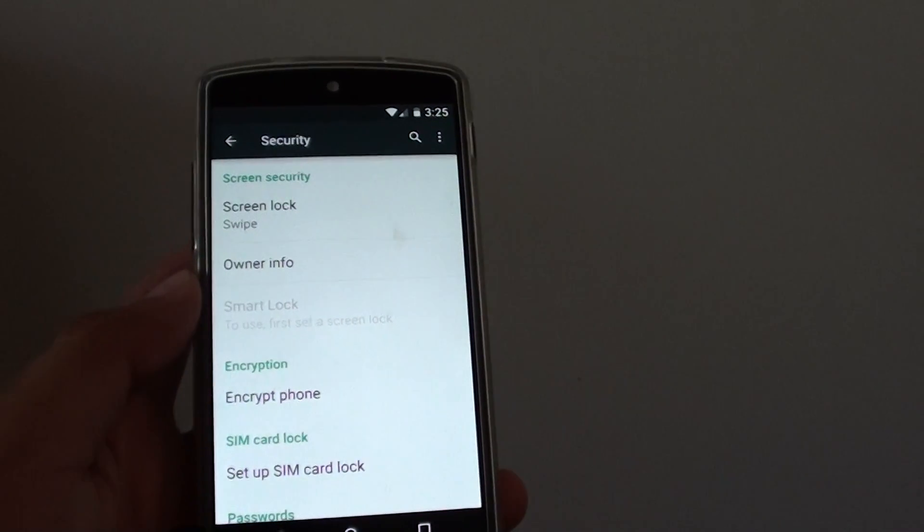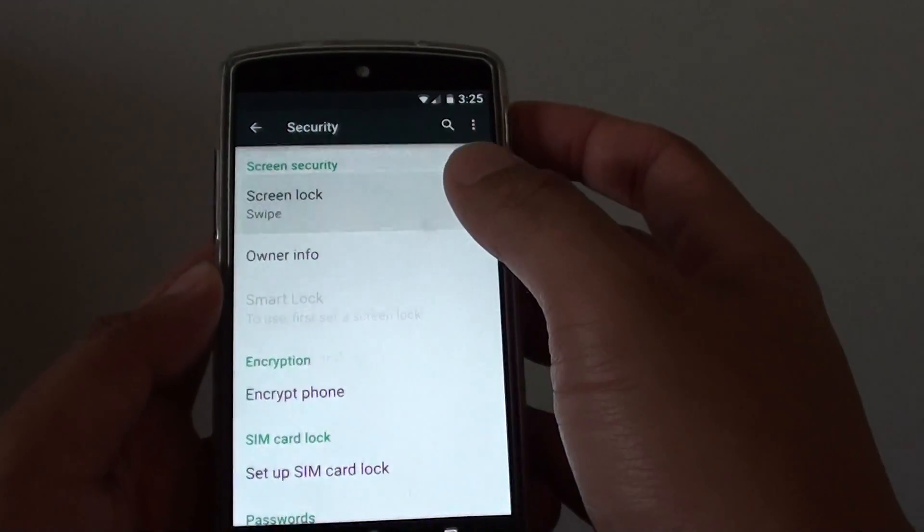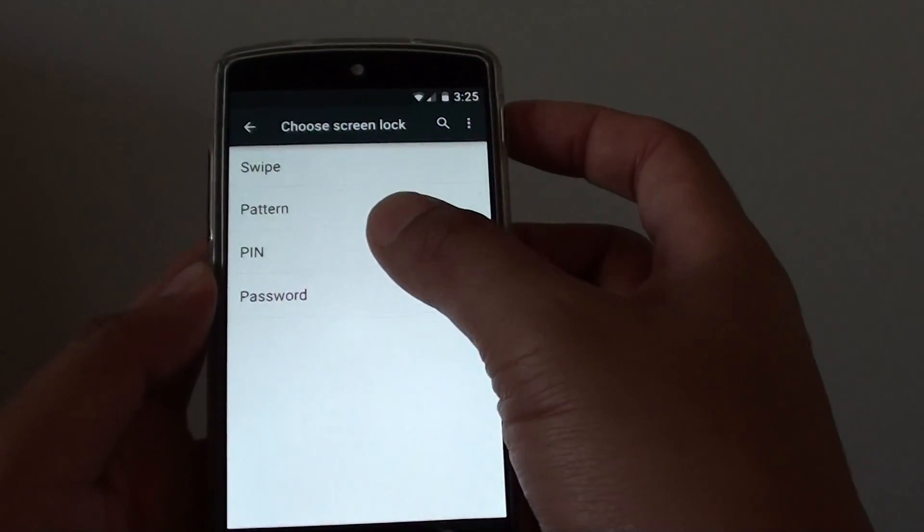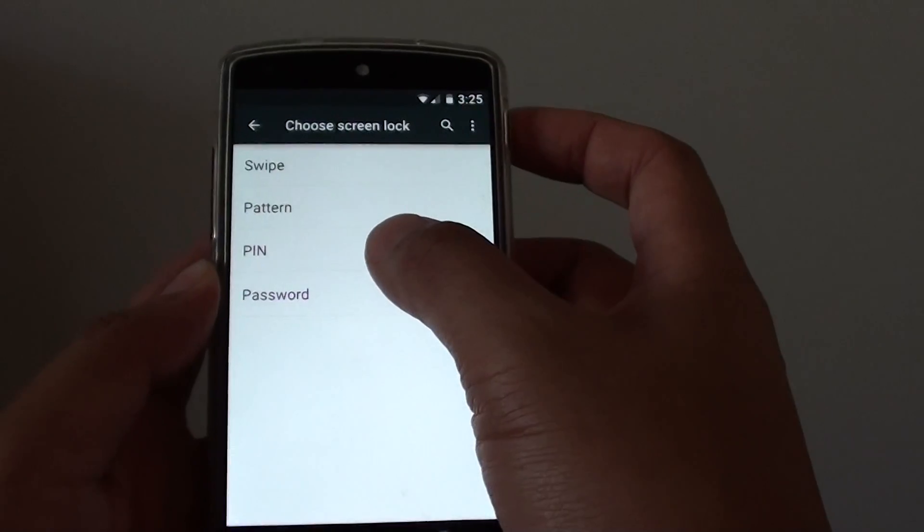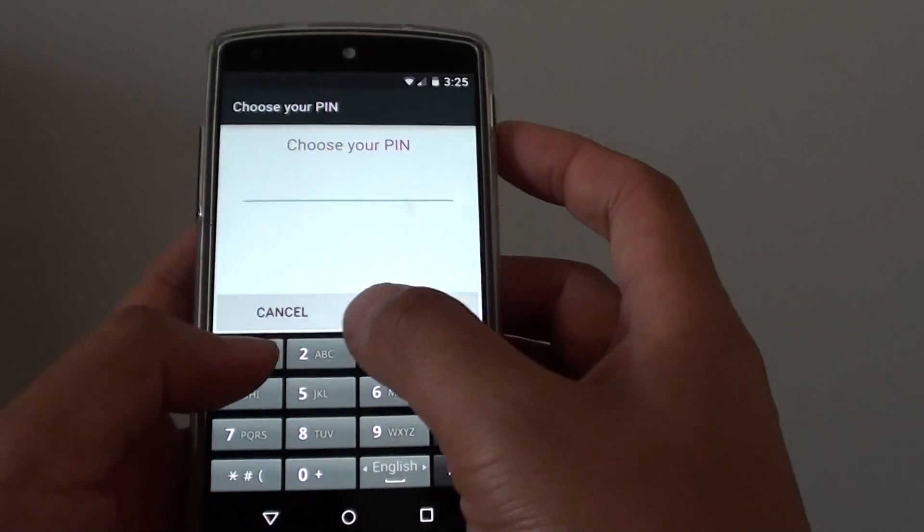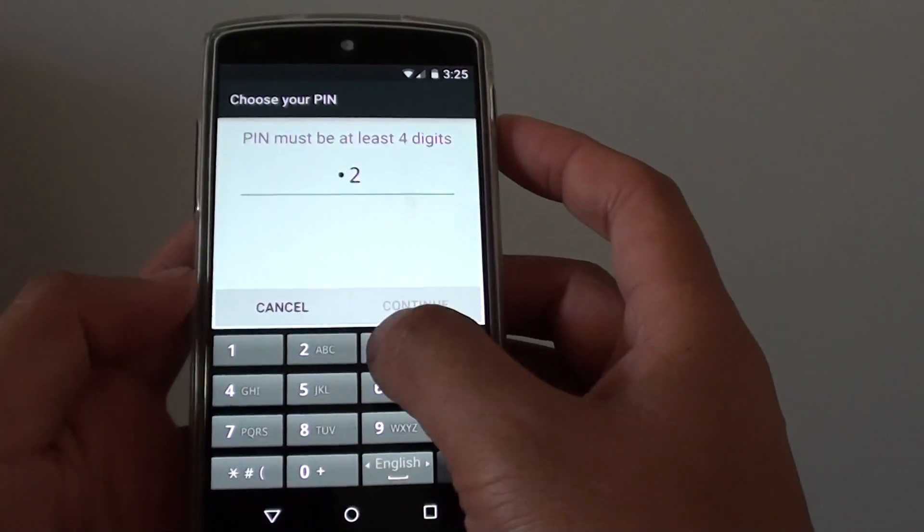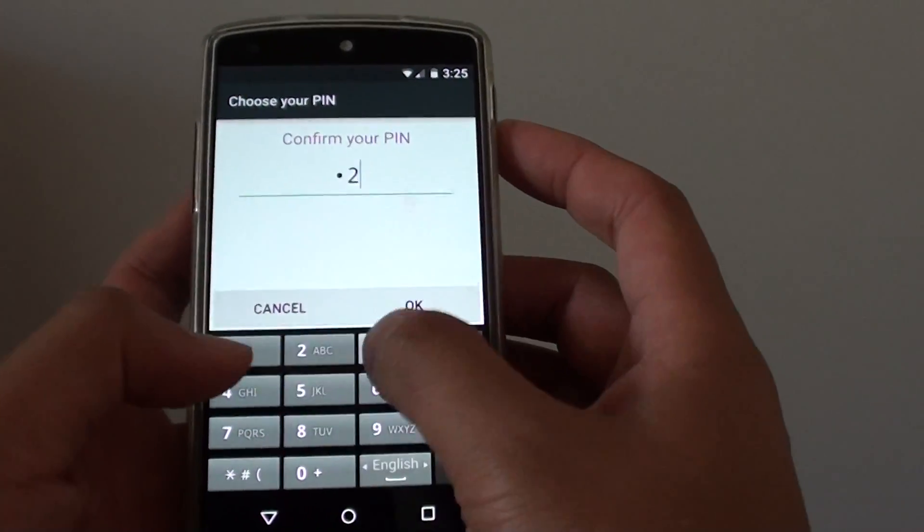In order for you to use smart lock, you need to set a lock type. For example, pin or a password. I'm going to use 123 as an example. One, two, three, four.